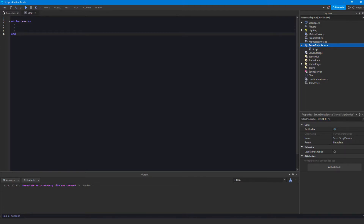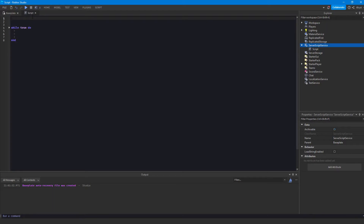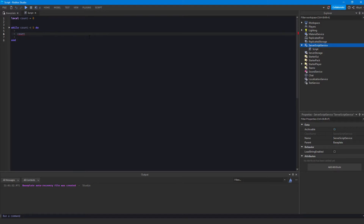What the while loop does is it checks this condition, and if it's true it executes the code in the body. Once it's done it reaches the end, goes back to the top, and checks again. If the condition is still true it runs through again. It keeps doing that until the condition is false. We'll make a variable called count and do 'while count is less than five', then increase count by one using plus equals.